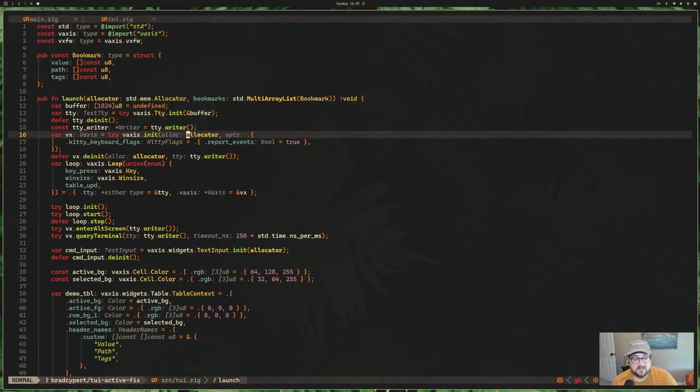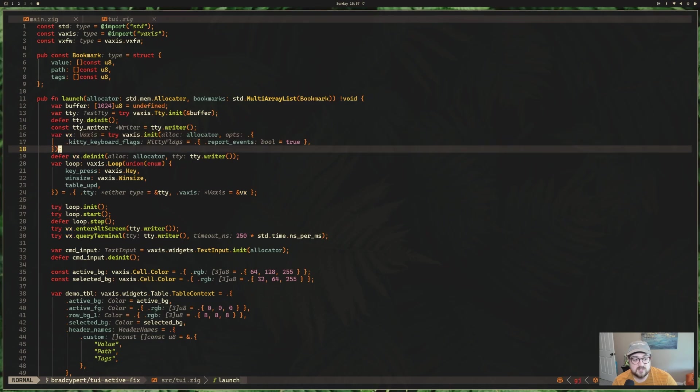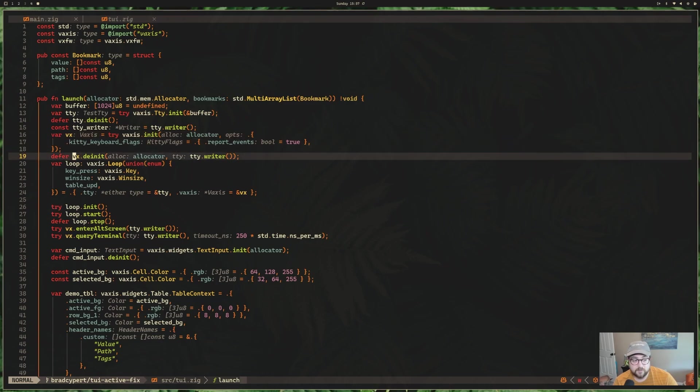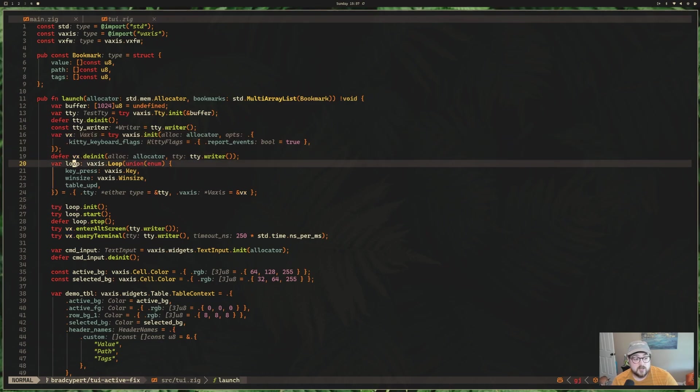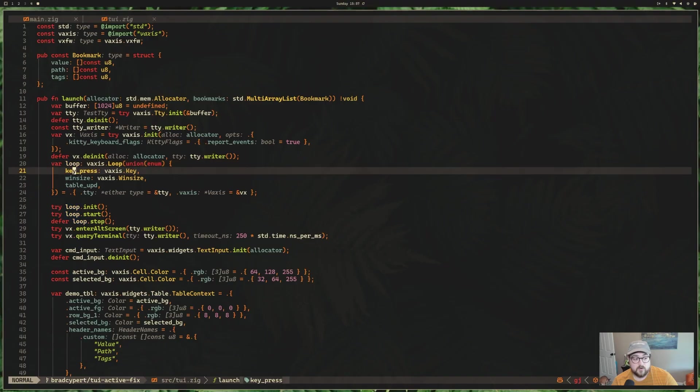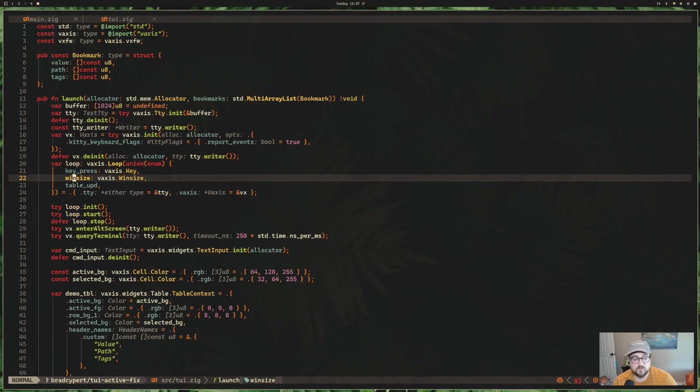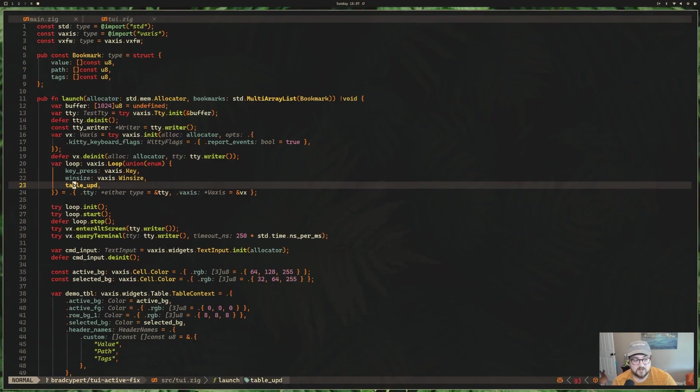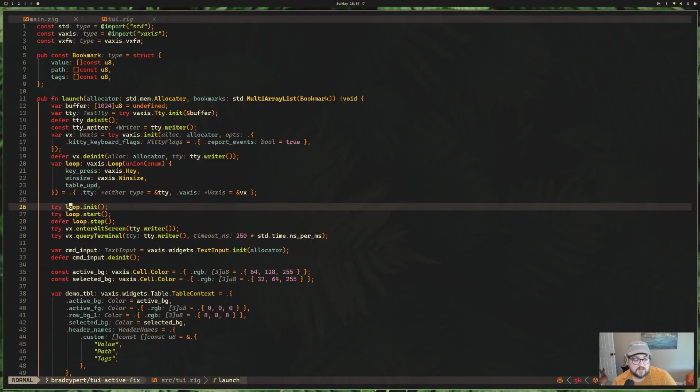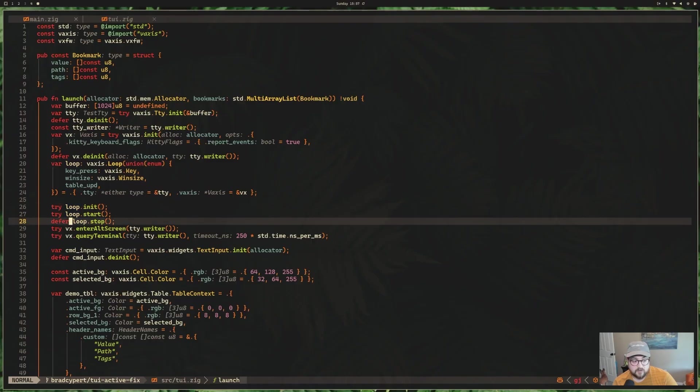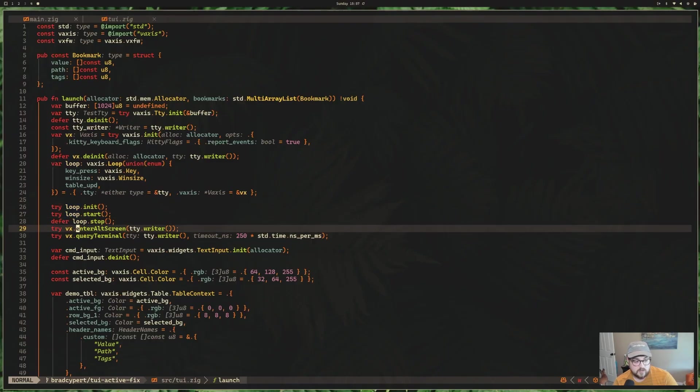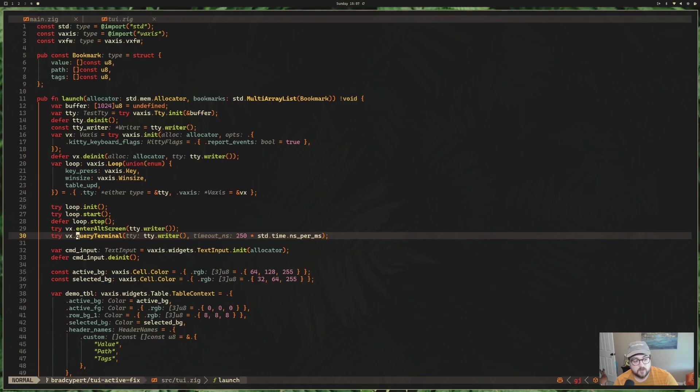So we call vaxis init to get our vaxis instance. I've referred to this as vx in our case, and we de-initialize it in a defer shortly after. We create a vaxis loop, and we're handling a couple different things that we care about. So we have keypress, window resizing, and then table update. So these are the methods that can essentially be triggered in our loop. We're initializing our loop. We're starting it. We're deferring stopping it.